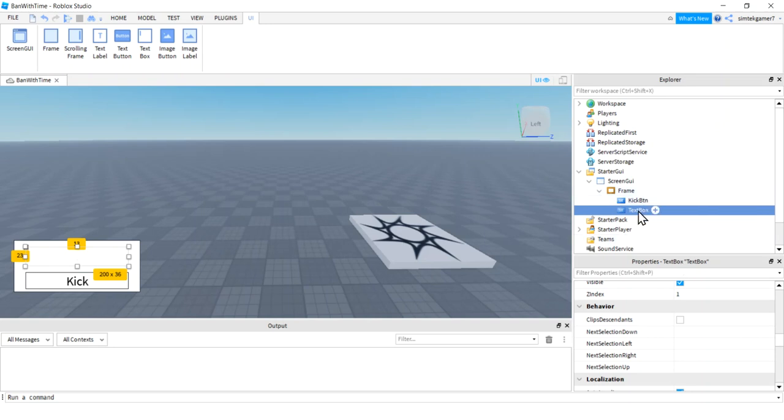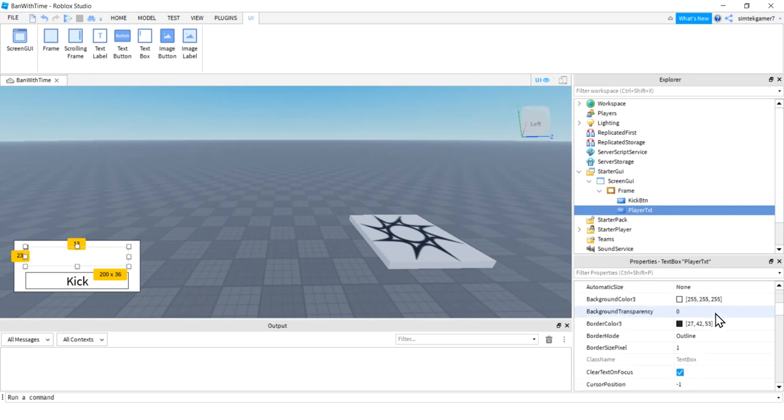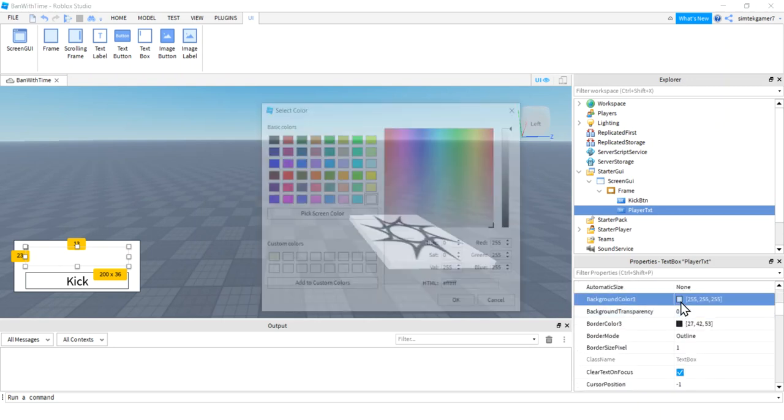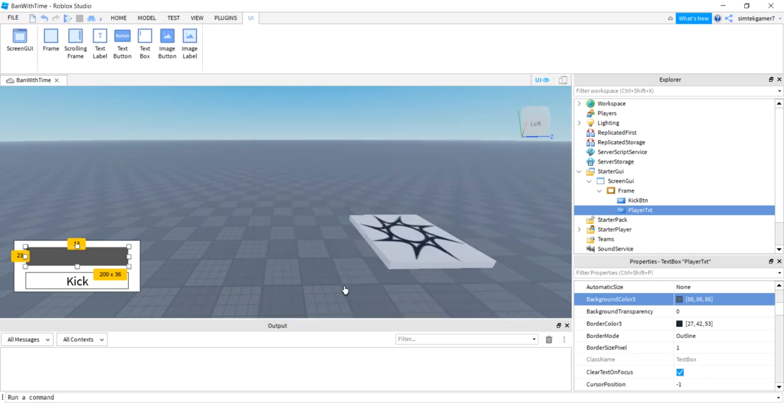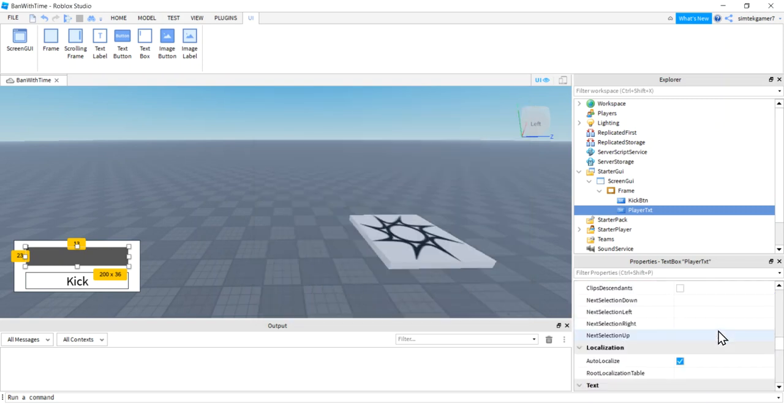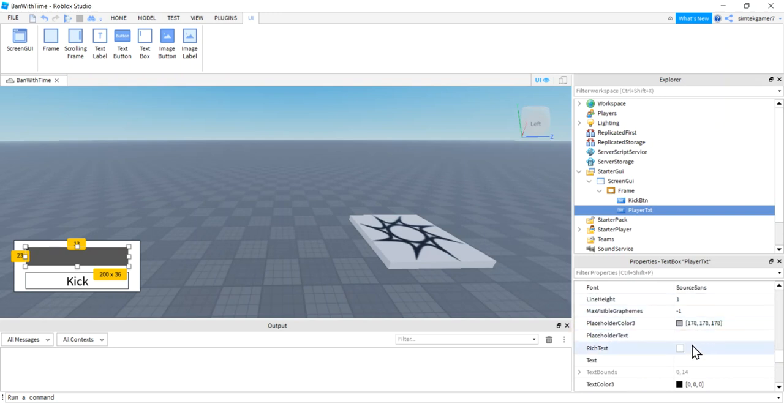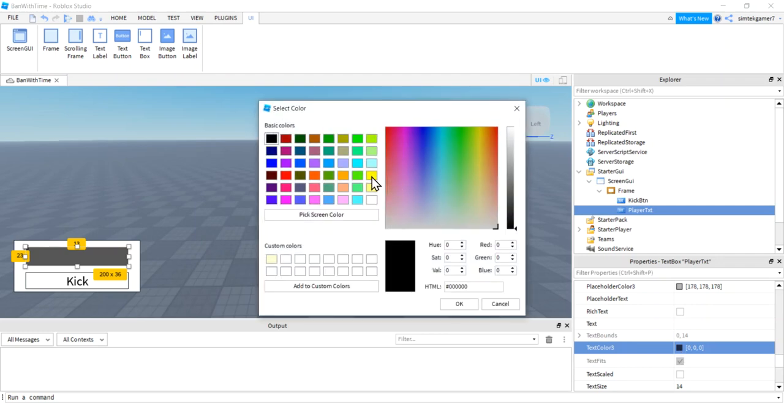Let's go ahead and call that player txt for a player text. You can call it whatever you want as long as it makes sense. That's where we're going to do our typing. So I'm going to make that a little darker so I can see it with a white background. Let's go and boom. I'm going to make it gray.